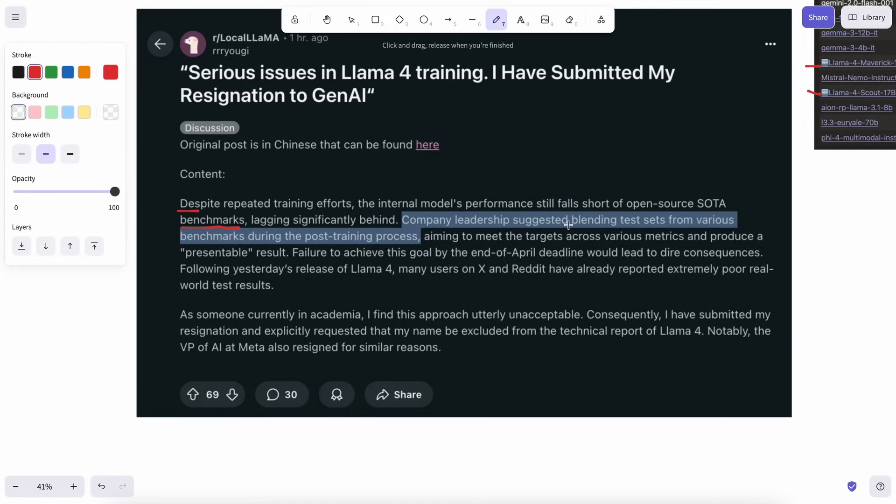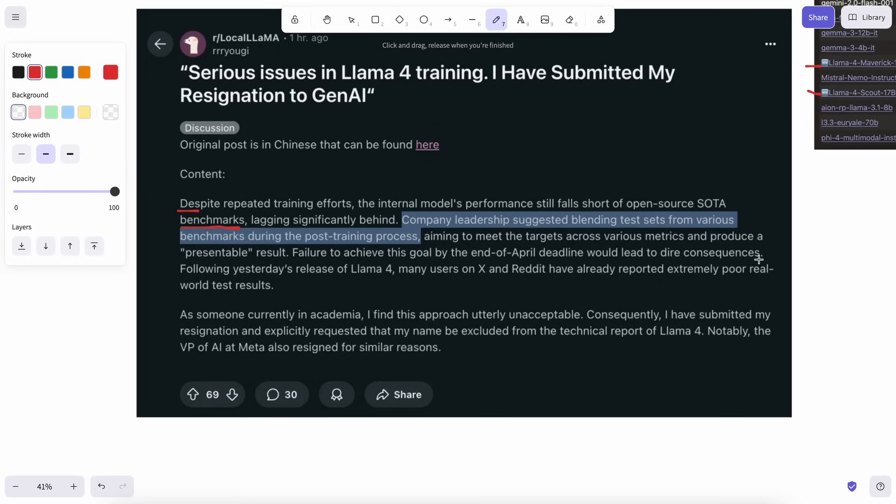Company leadership suggested blending test sets from various benchmarks during the post-training process, aiming to meet the targets across various metrics and produce a presentable result. Failure to achieve this goal by the end of April deadline would lead to dire consequences. Following yesterday's release of Llama 4, many users on X and Reddit have already reported extremely poor real-world test results.